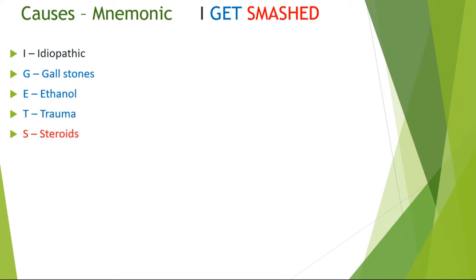S refers to steroids. M is for mumps or any other viruses such as Epstein-Barr virus, cytomegalovirus, and malignancy.